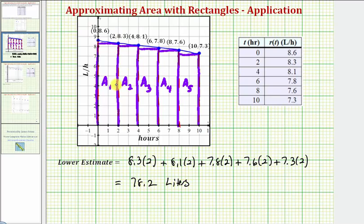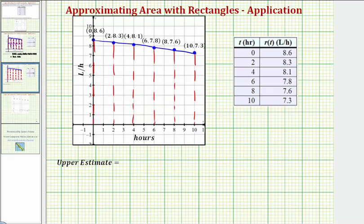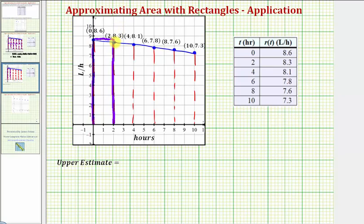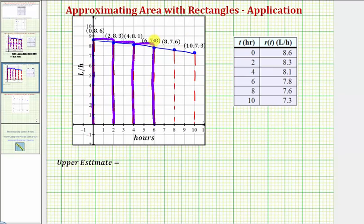For the upper sum, we'll do the same thing, but now we'll use the left side of each subinterval to determine the height of each rectangle. For the first subinterval we use 8.6, the next uses 8.3, then 8.1, then 7.8, and finally 7.6. Notice how we're using the function value on the left side of each subinterval for the upper estimate.